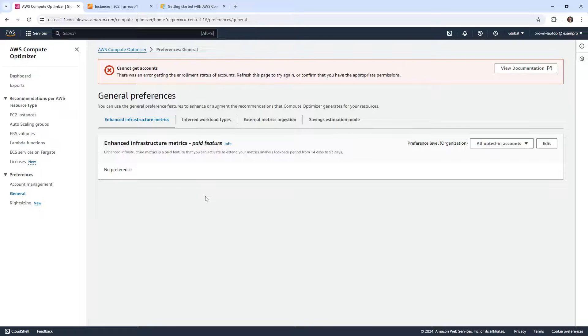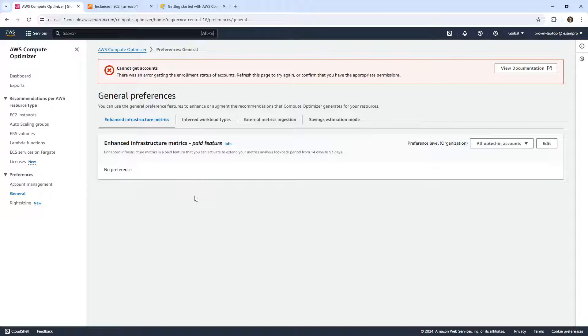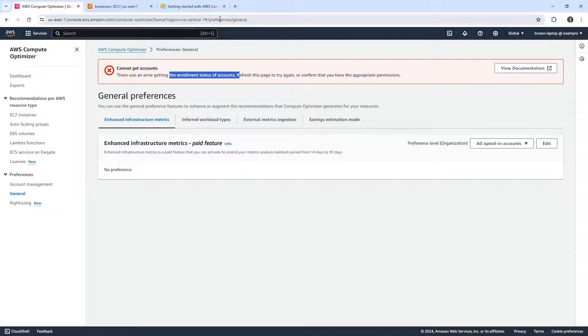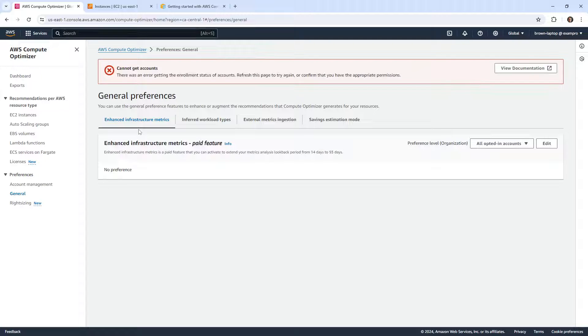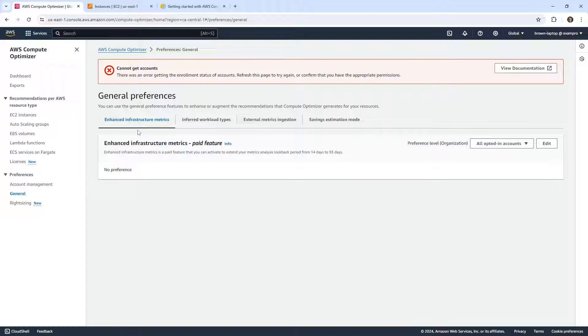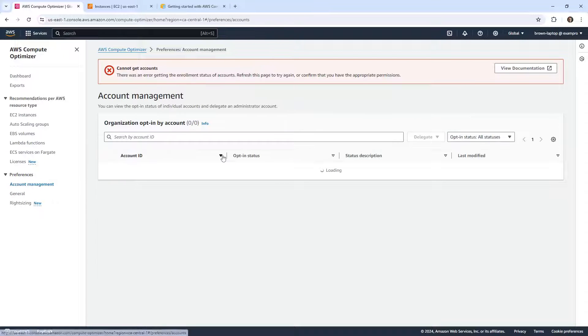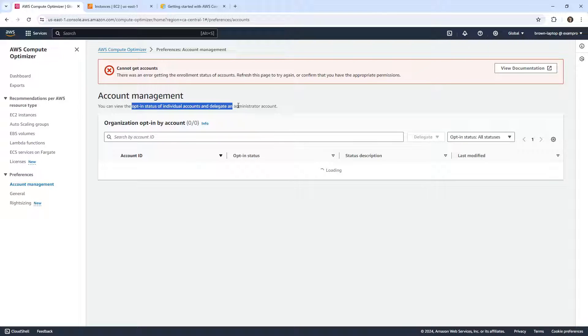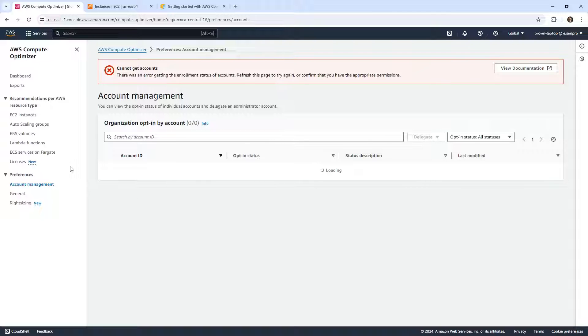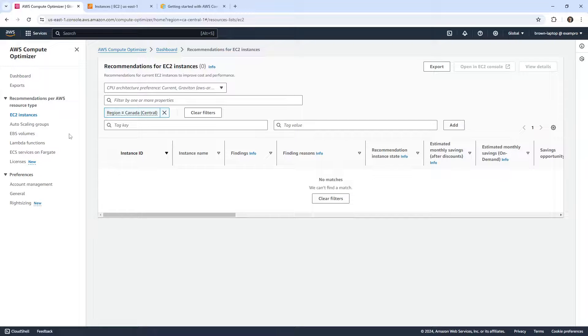We'll go over to general. There's an error getting the enrollment status of accounts. Refresh again. Cannot get accounts, account management. You can view opt-in status for individual accounts and delegated administrator. So right now it seems like everything is opted in, but we're not seeing anything in here.